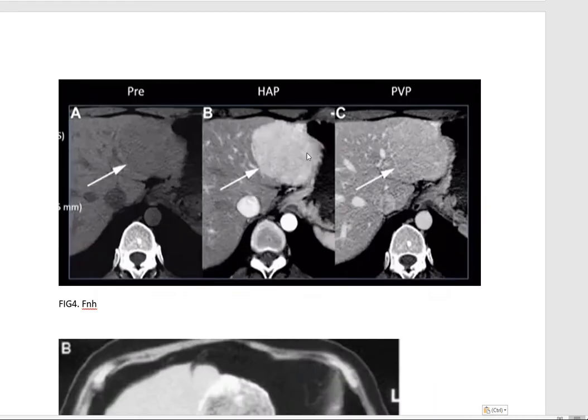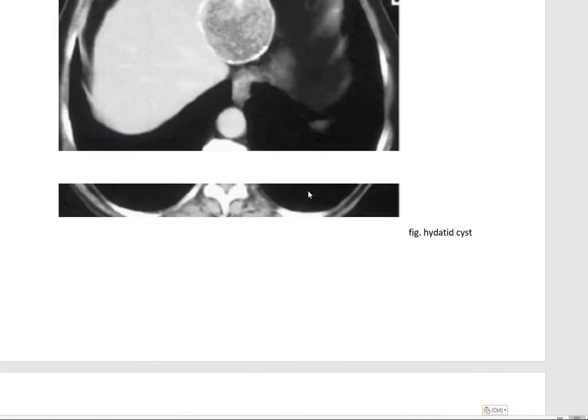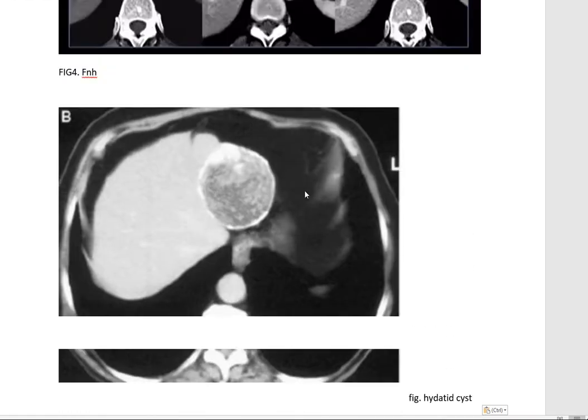And for FNH, it is whole uniform enhancement — compared to the peripheral enhancement seen in adenoma. Now we are going to talk about hydatid cysts.